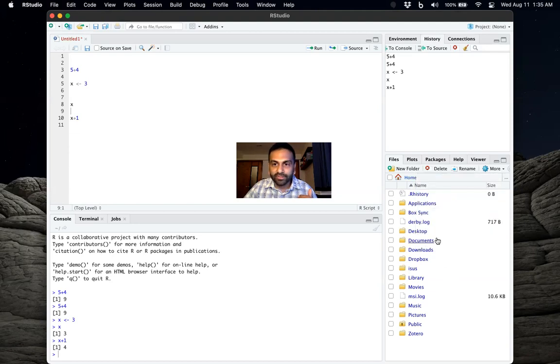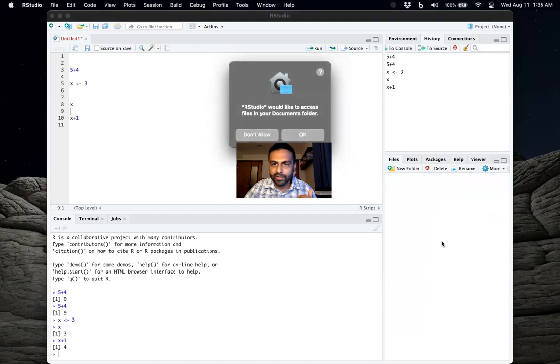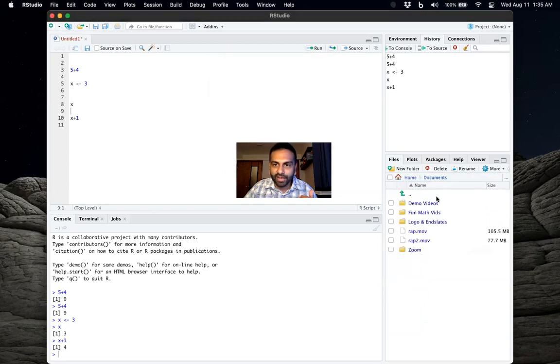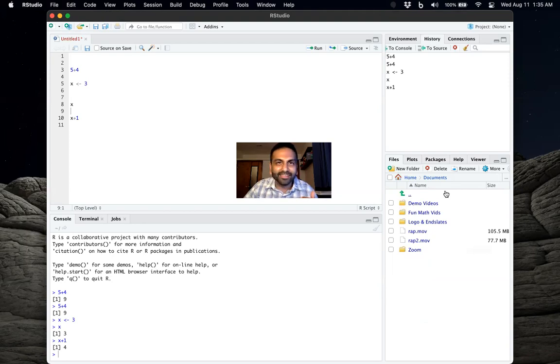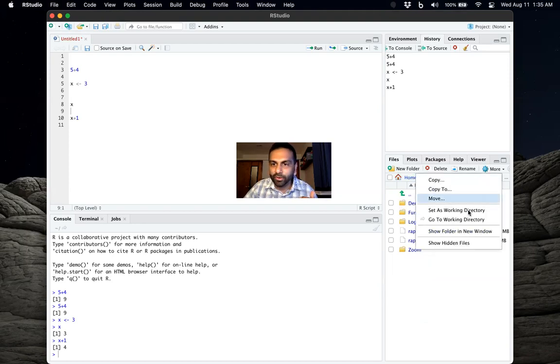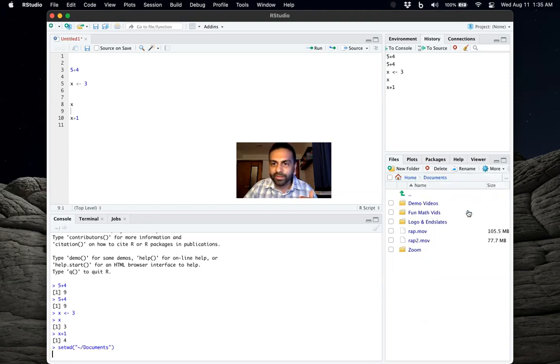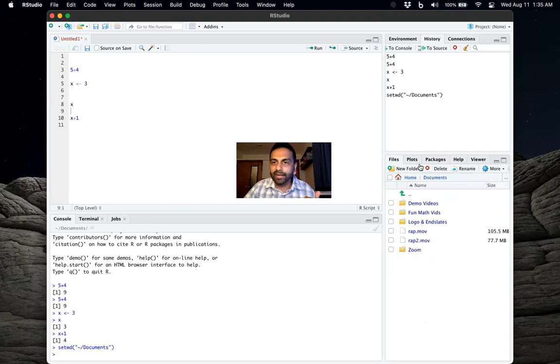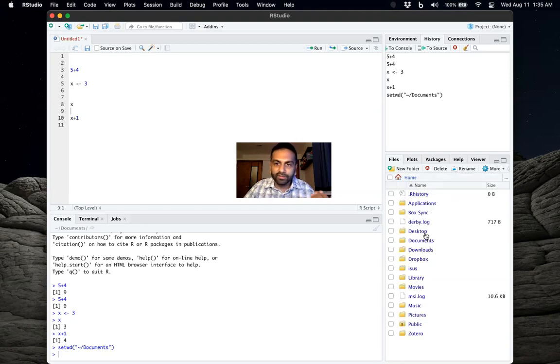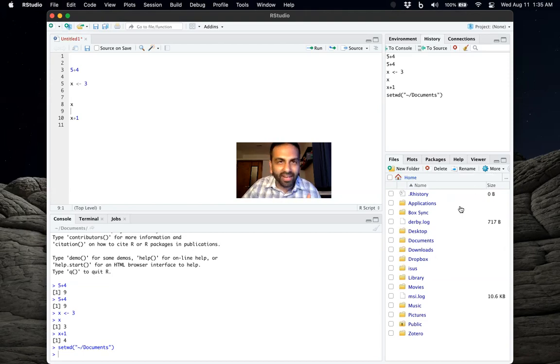So you can go, let's say there's this documents folder. And let's say you might have to give it access the first time. So here, if you want to set this as your working directory, you can do more, set as working directory. And now anything that I do will save in my documents folder like that. But again, you could really pick any other folder you want to set as your working directory.